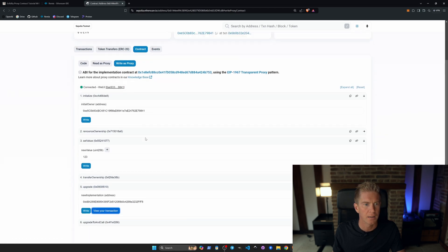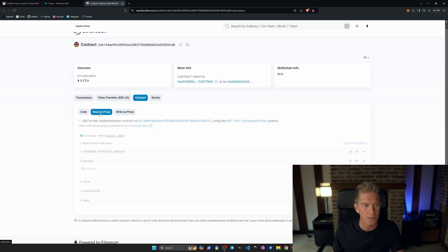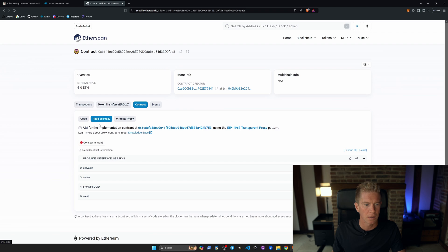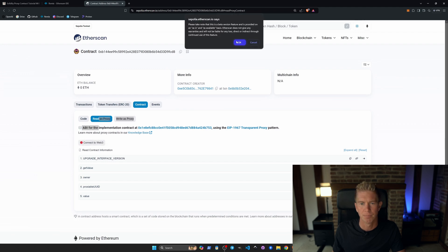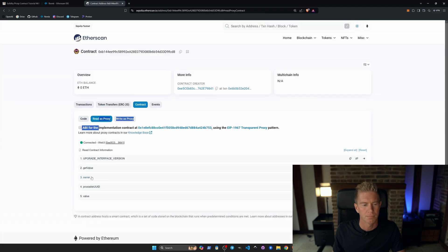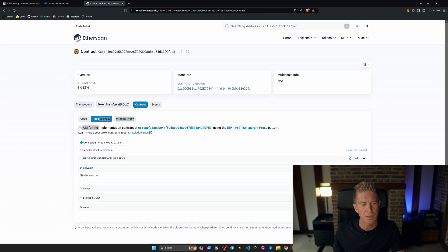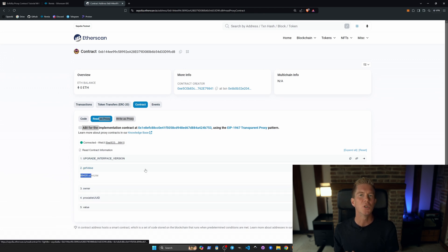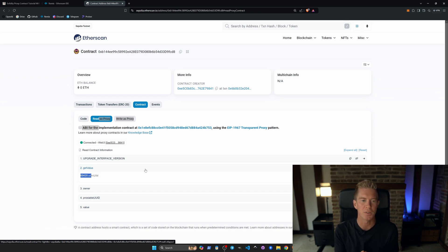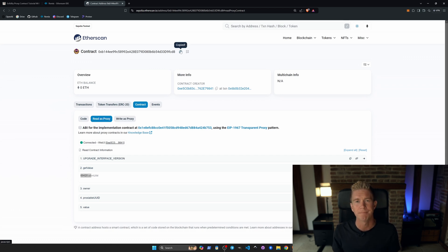And now if we read the contract as proxy, and we're going to reset this. Connect to Web3 again. And get value. You can see we've got 69,420 because it's using that new upgraded function in the V2 contract. And we're doing all this through the same contract address, which is the proxy contracts, which is what we give to our end users.